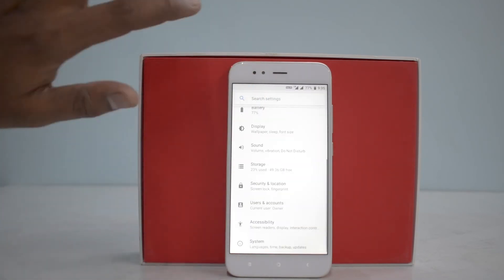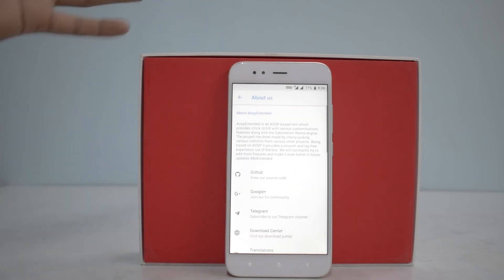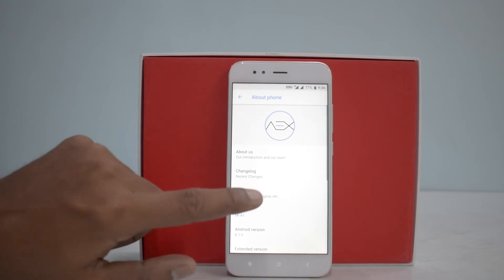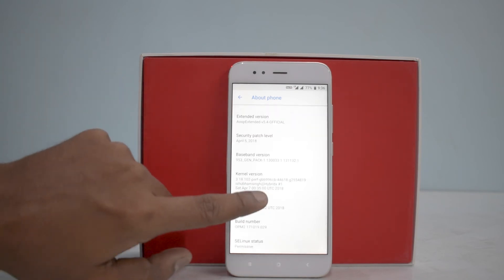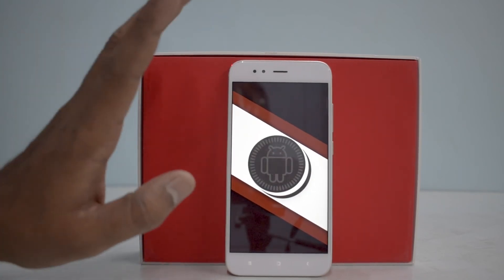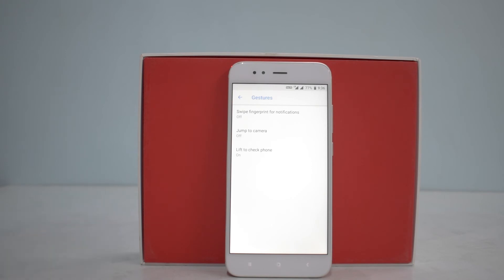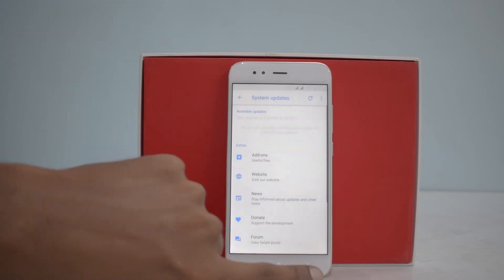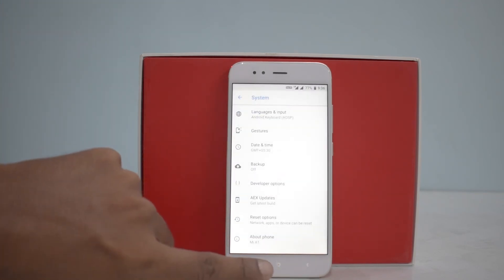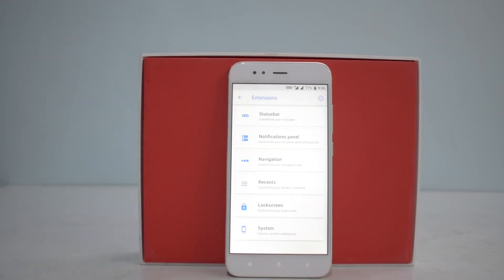If we go to About Phone, it shows their introduction, the GitHub link, Telegram link — they are on Telegram as well — the download center, changelog, recent changes, and the phone's status. The IMEI number is there too. It's running Android 8.1.0, and there's your usual Easter egg. Let's quickly have a look at the customization options.